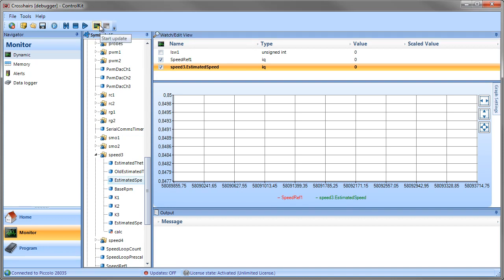Now to enable real-time updates, you can click the Start Update button or you can click F8.